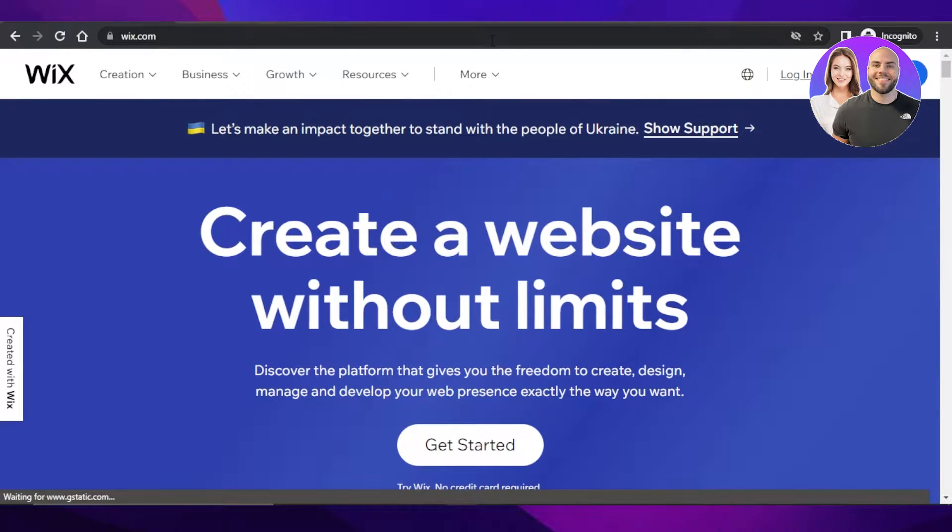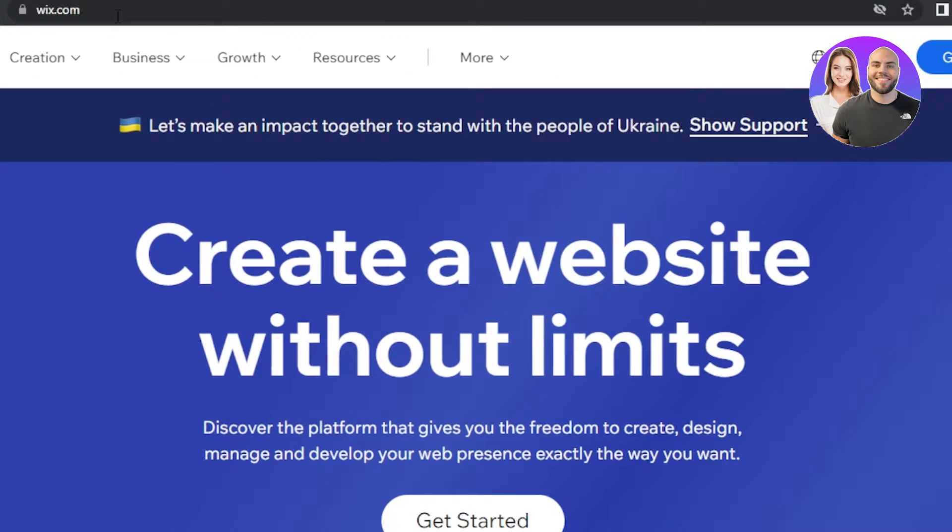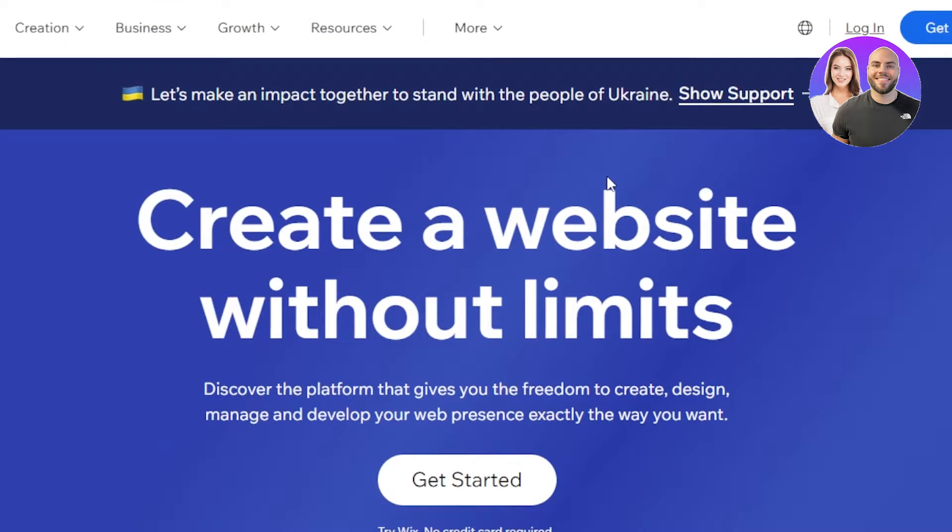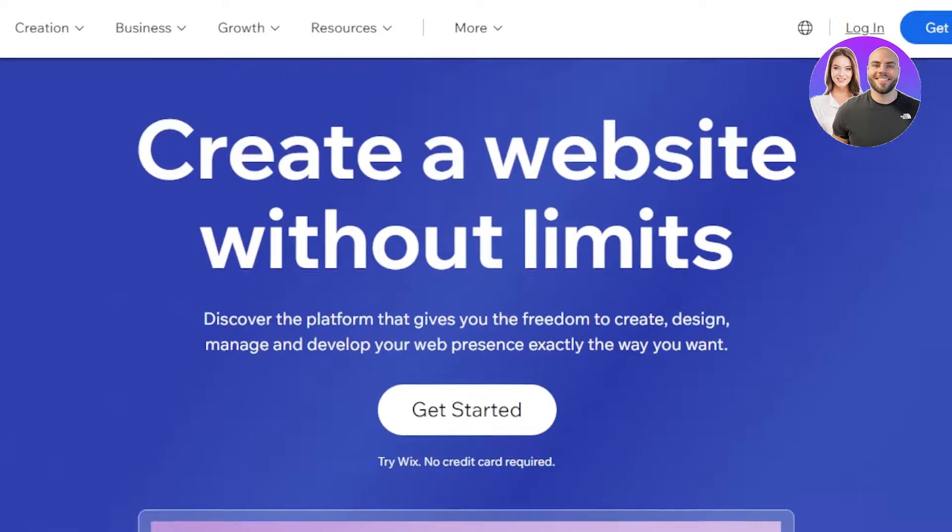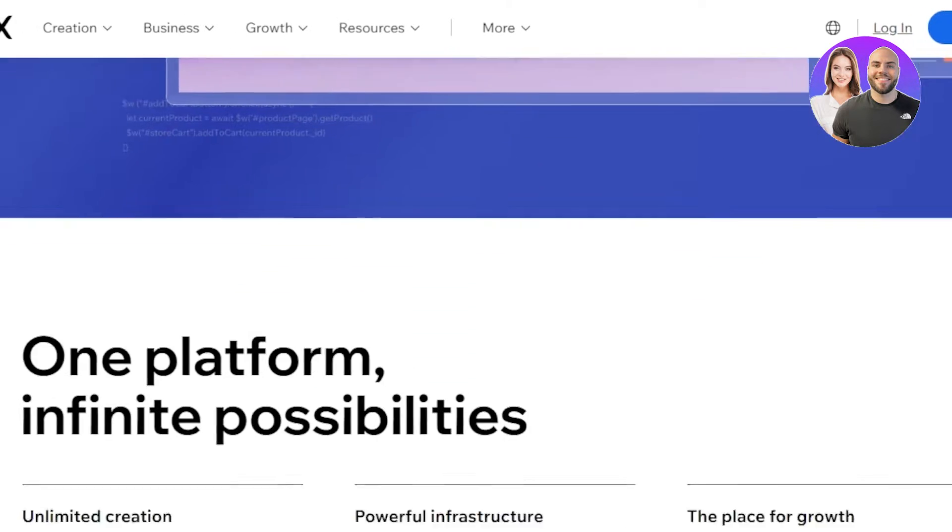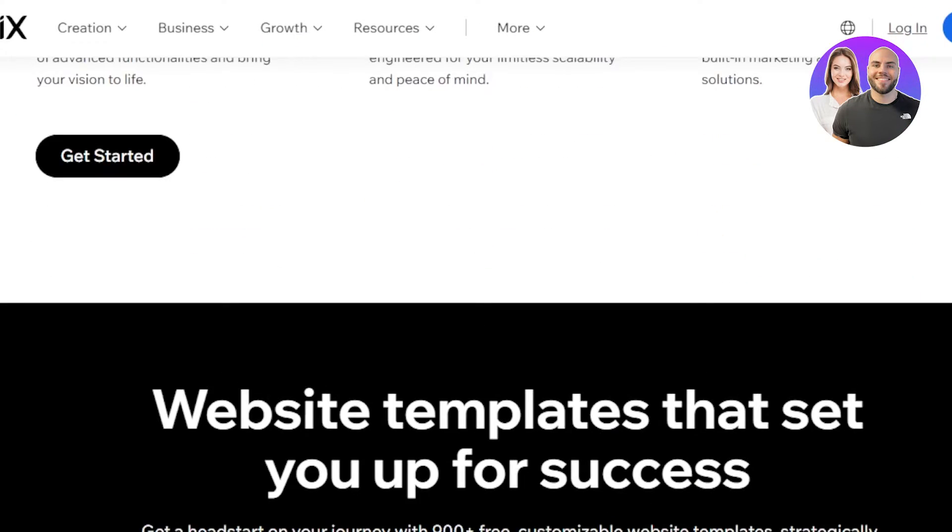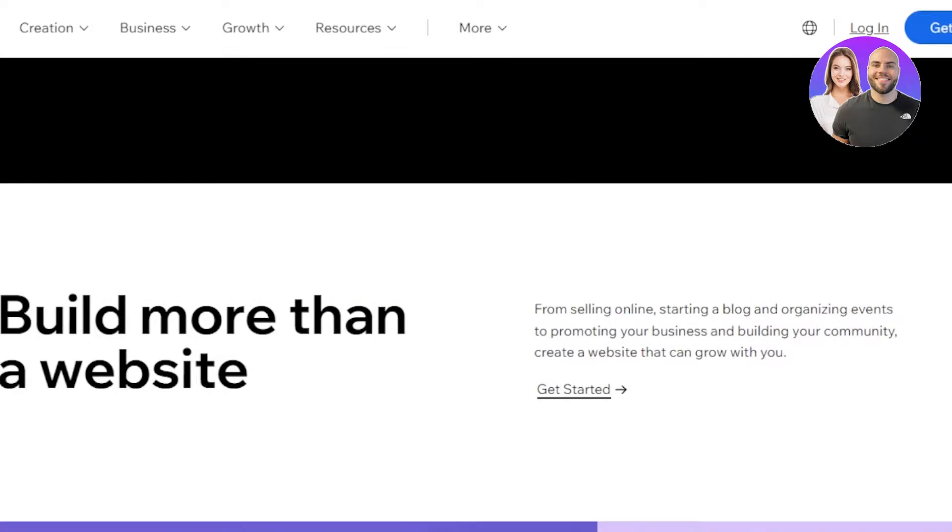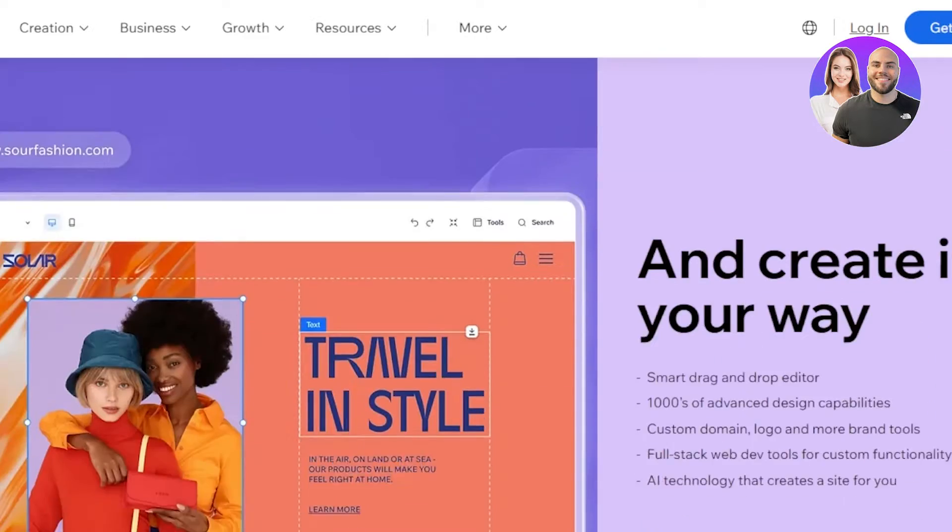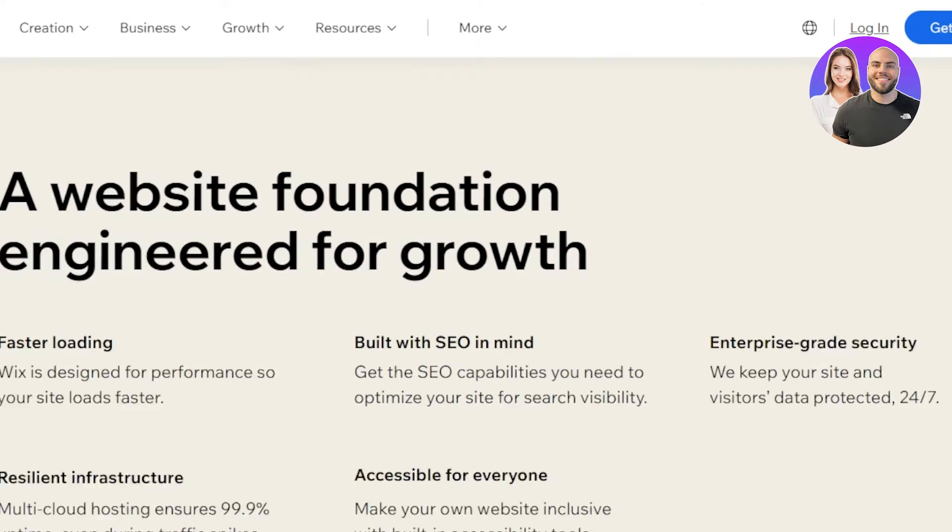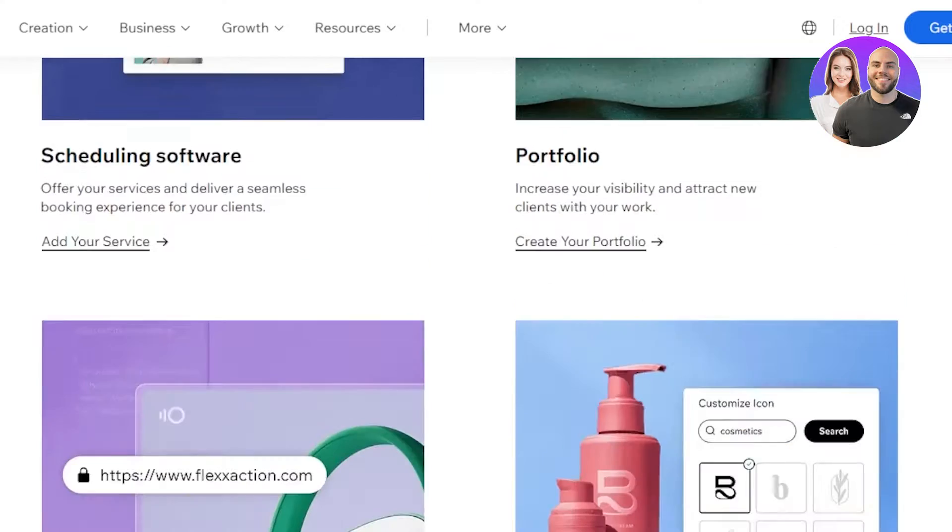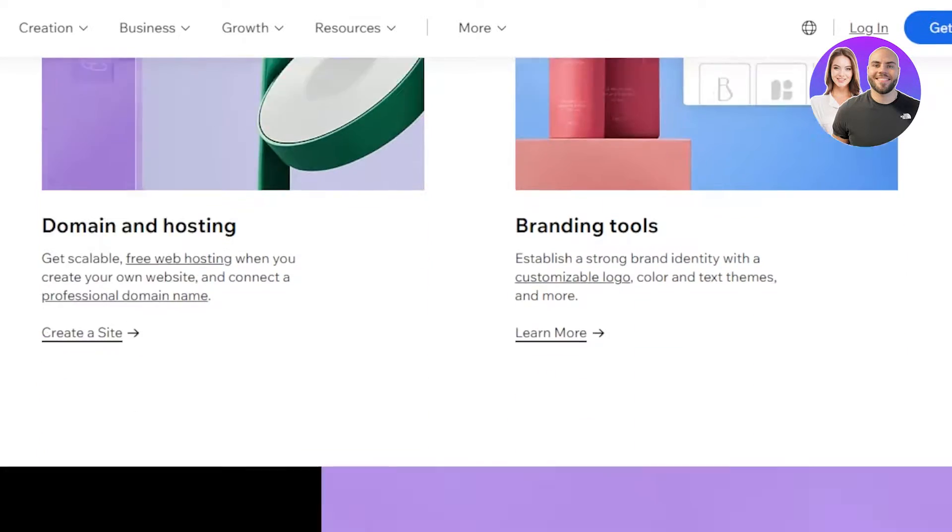In this video, I'm going to show you how you can create a high converting landing page using Wix.com. So let's get into it. First of all, you have to go to Wix.com and you will land right here. Wix is an amazing website builder which is very famous and has a lot of different features and tools. With Wix, you will be able to create blogs, online stores and landing pages.